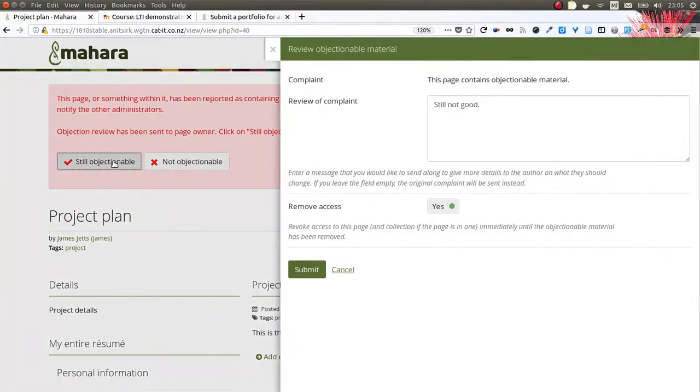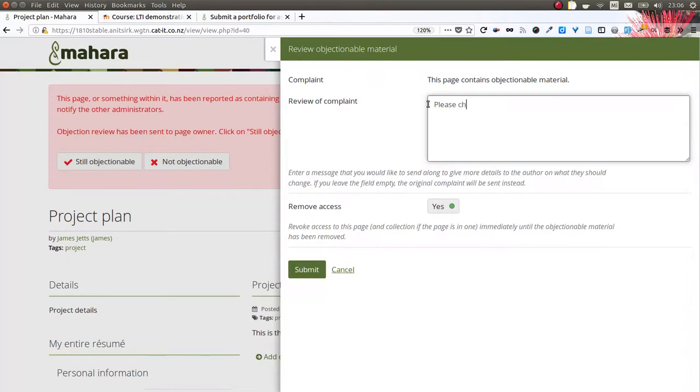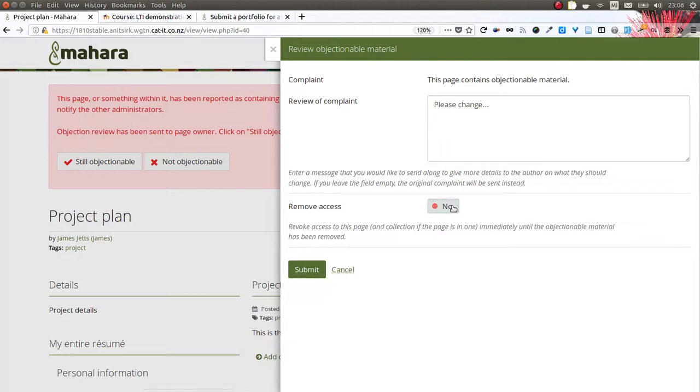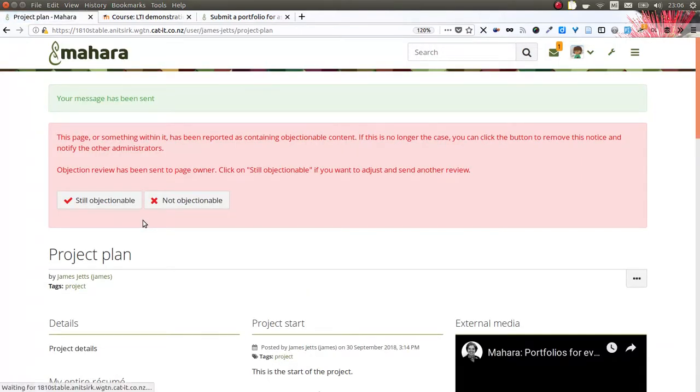If it is still objectionable, I see the previous complaint. If I had already sent a review of what I wanted the student to change, then I see that here as well, or I can also add more. I can immediately remove the access temporarily to that portfolio by switching the no to a yes and therefore preventing anybody from viewing that portfolio while James needs to fix up his page.